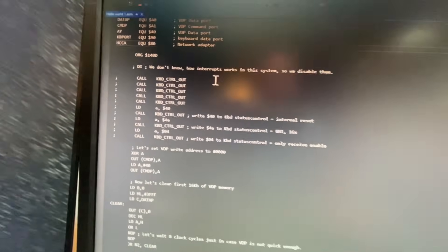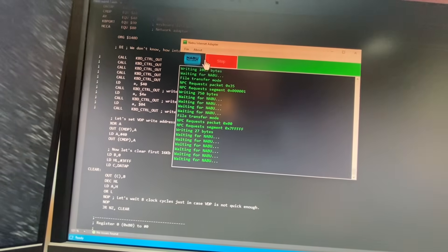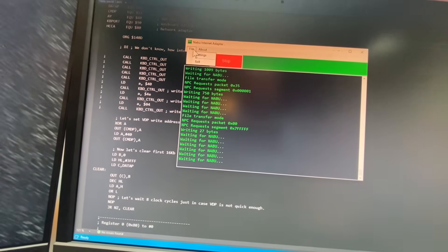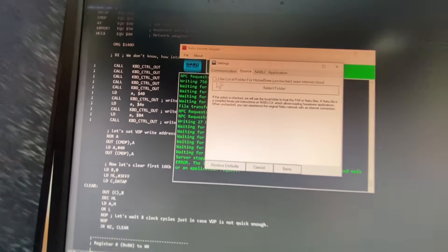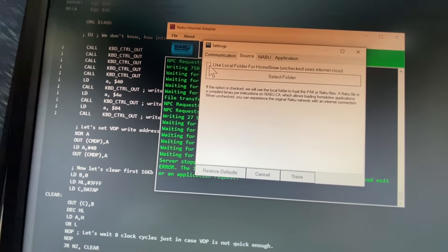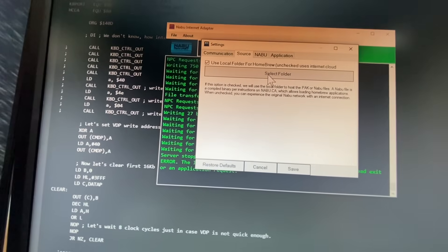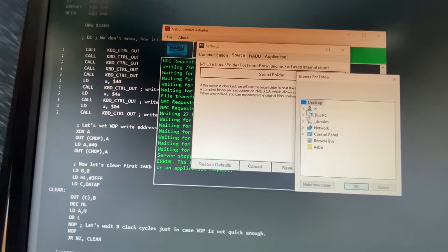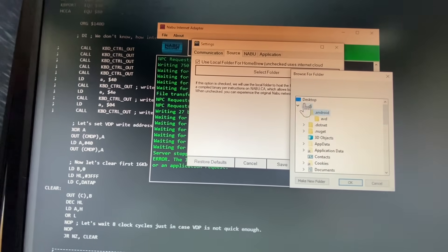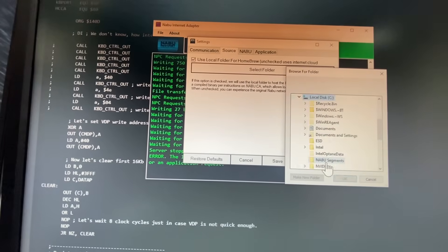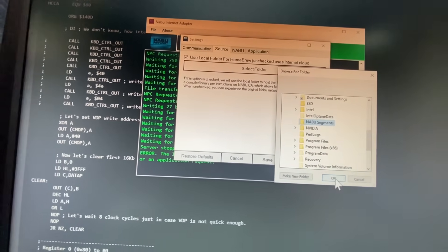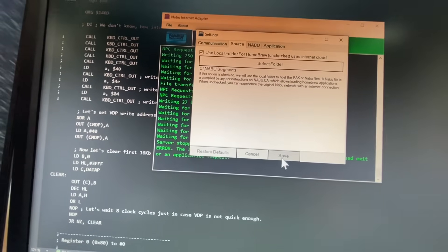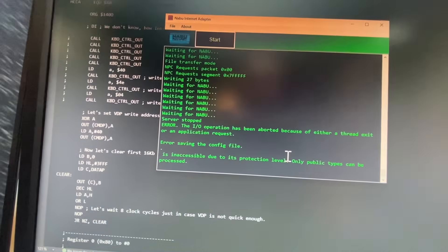And when you compile your application, what you're going to want to do is you're going to go into your file, settings, source, and change this checkbox to use your local folder. And then select a folder on your computer someplace. So in which case, for example, we'll select C drive Naboo segments is where I like to keep mine.